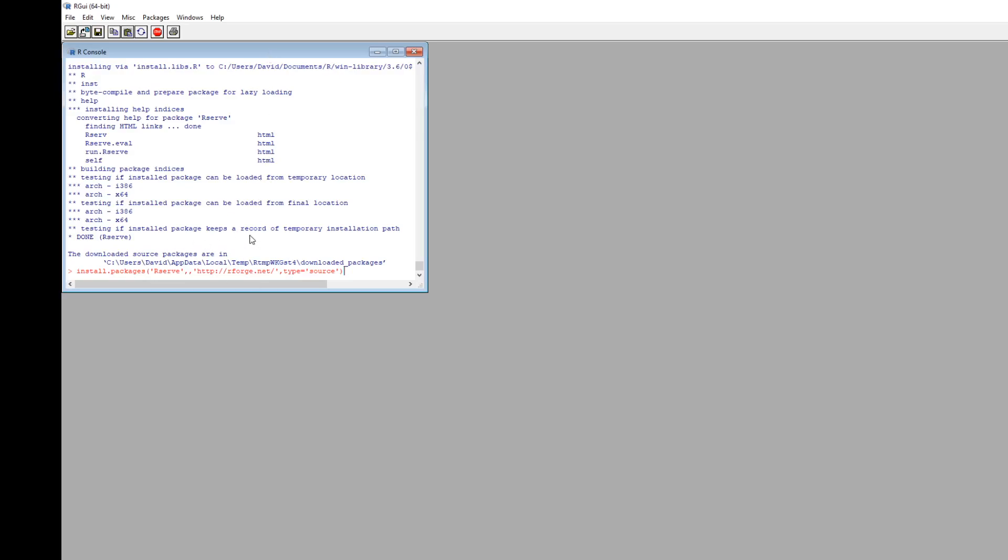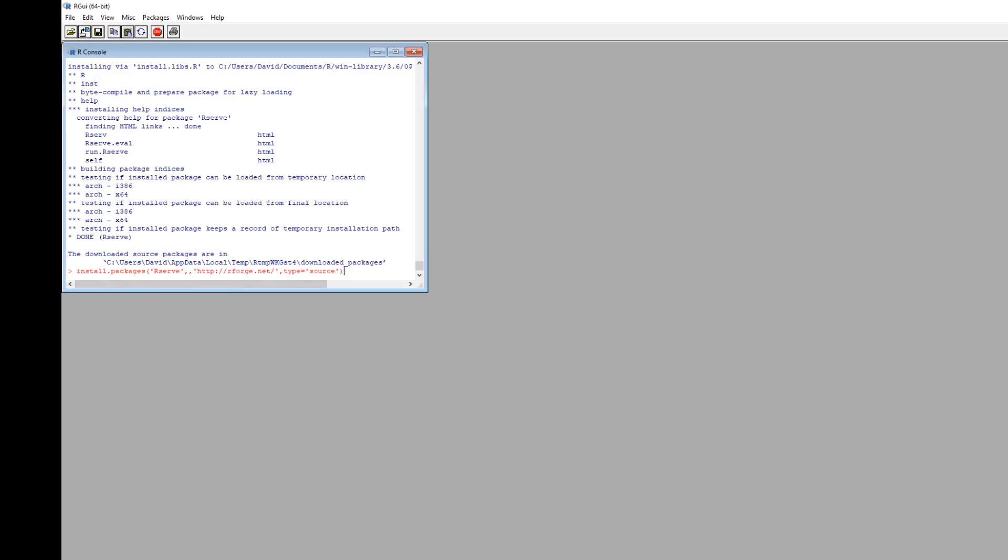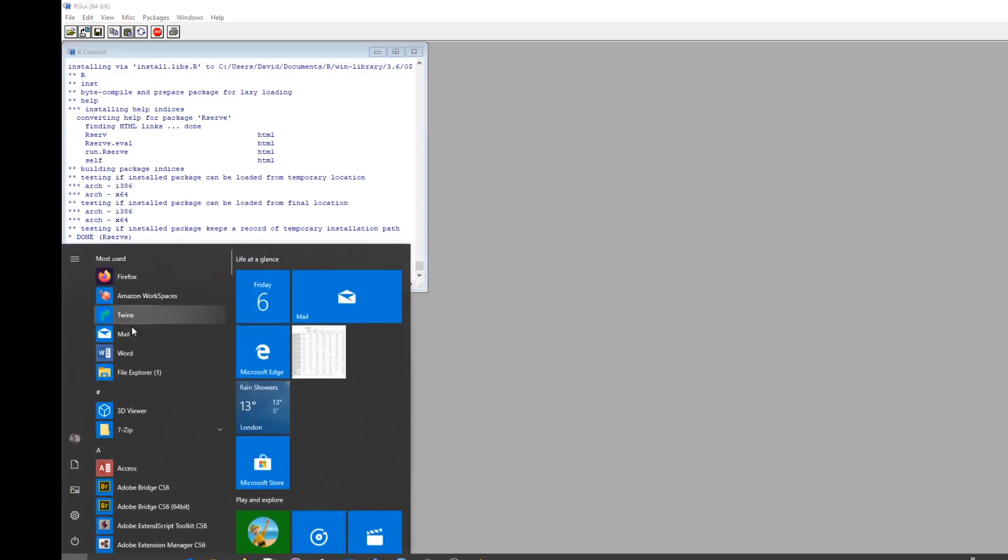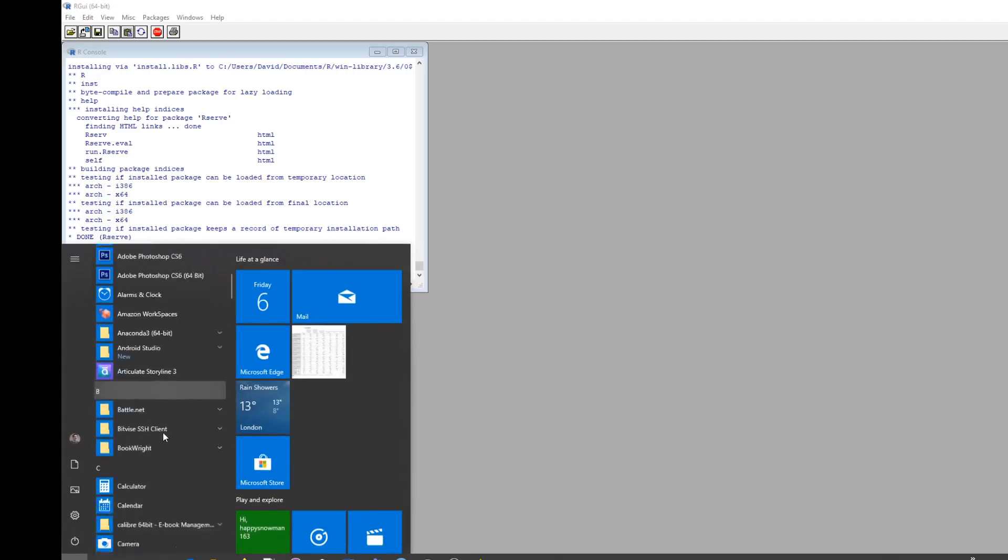It'll probably fail. If you don't know what RGUI is, just once you've installed R, go into your Programs, go down to R, and you'll have an option to run RGUI. So this isn't going to work...